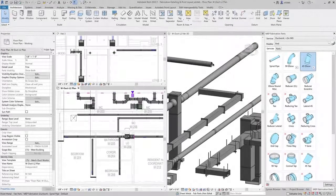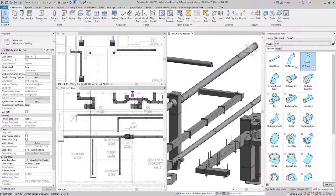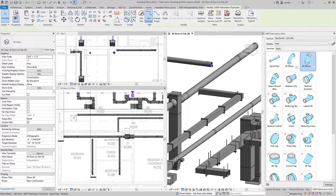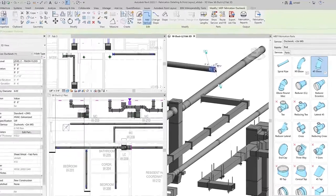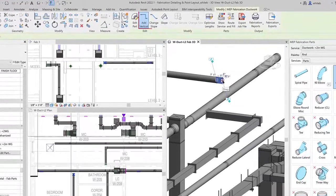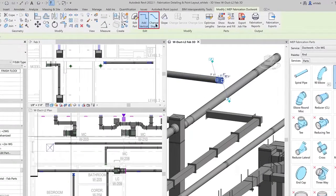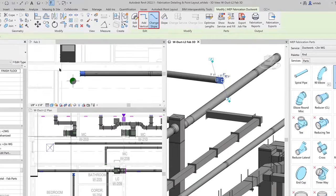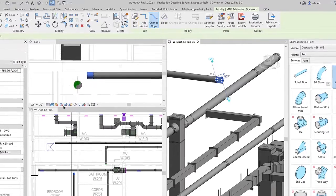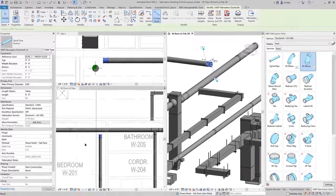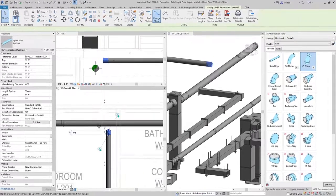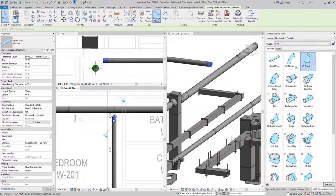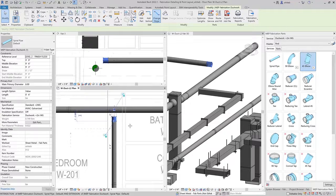Autodesk Revit 2022.1 offers several improvements to sloped layouts using fabrication parts, including new slope adjustment tools, better alignment behavior for pitch pipe offsets, and improved connectivity when modifying layouts.